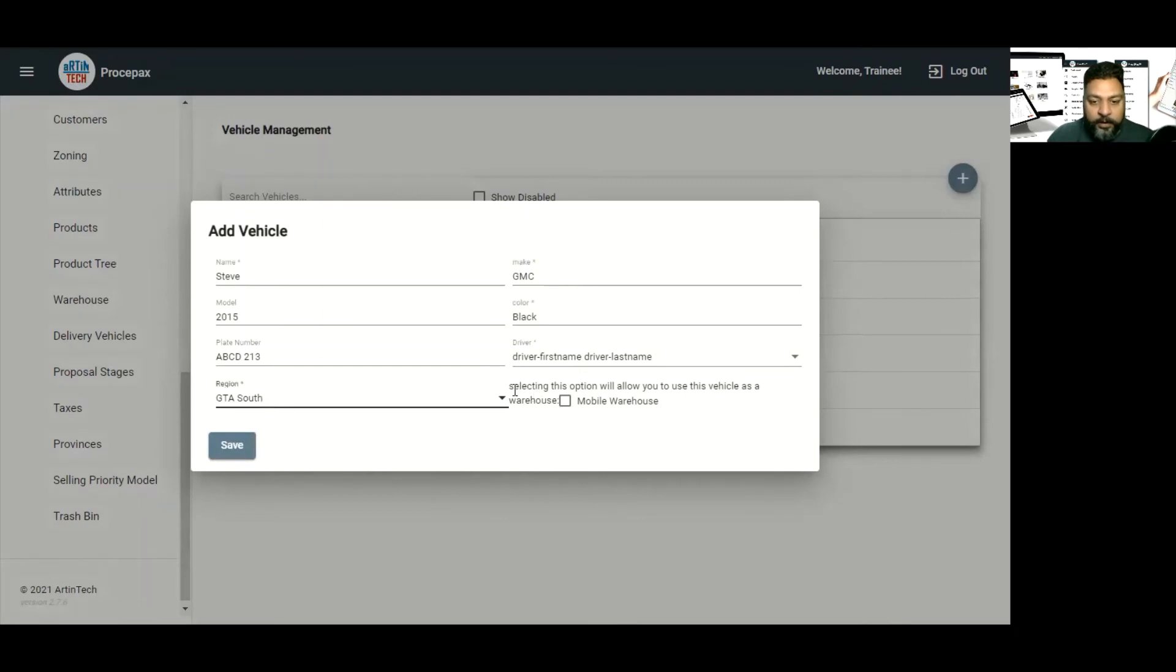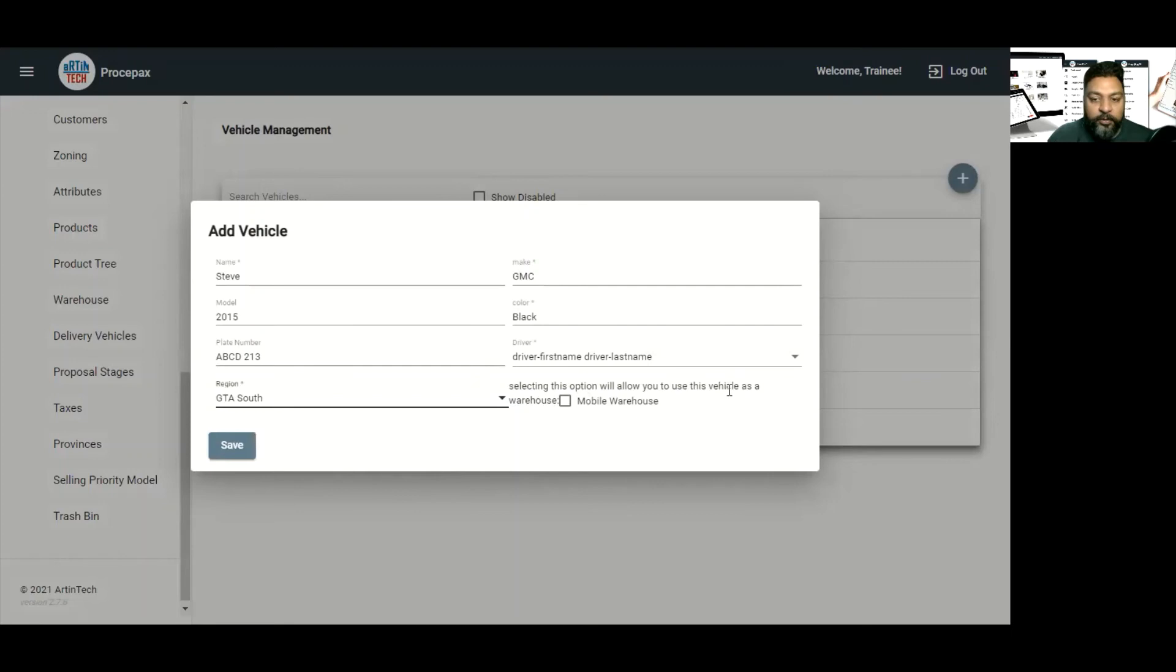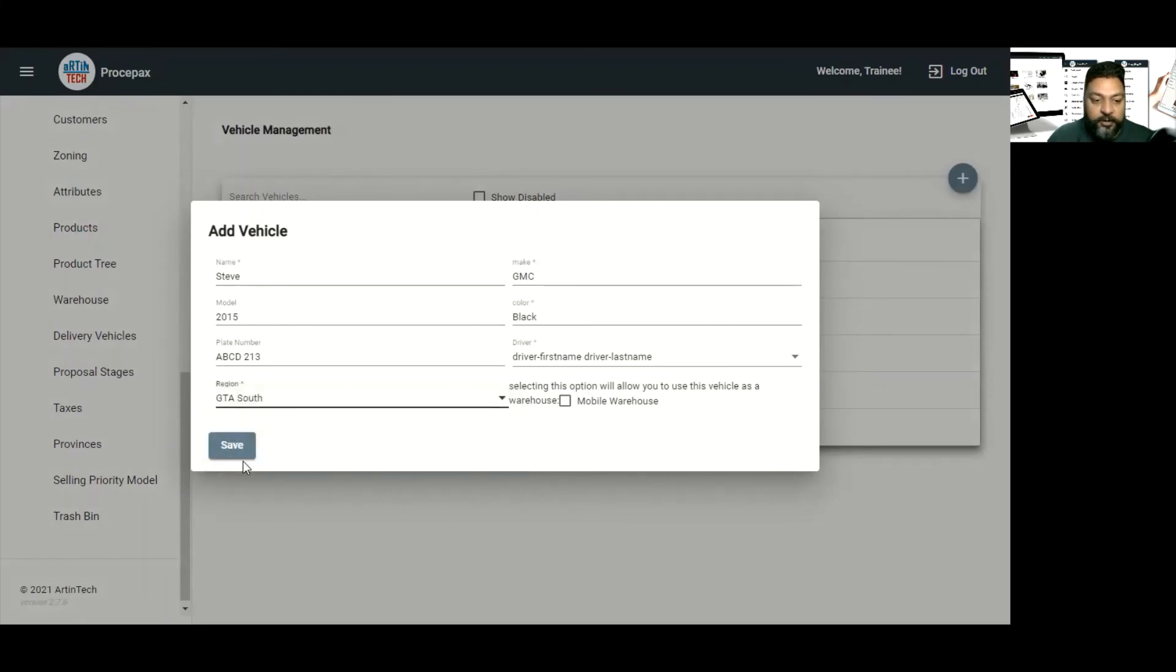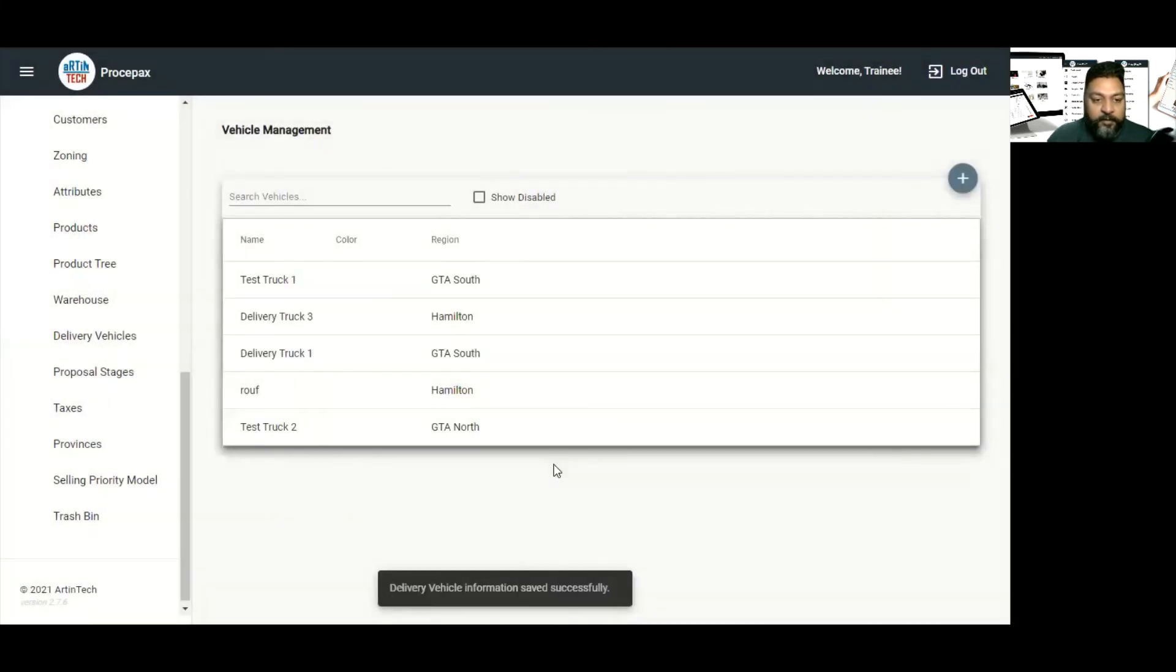And here we have an option that the vehicle we are adding is working as a mobile warehouse or you'll use this vehicle only for this warehouse which we are selecting over here. So you can change that also and hit save.